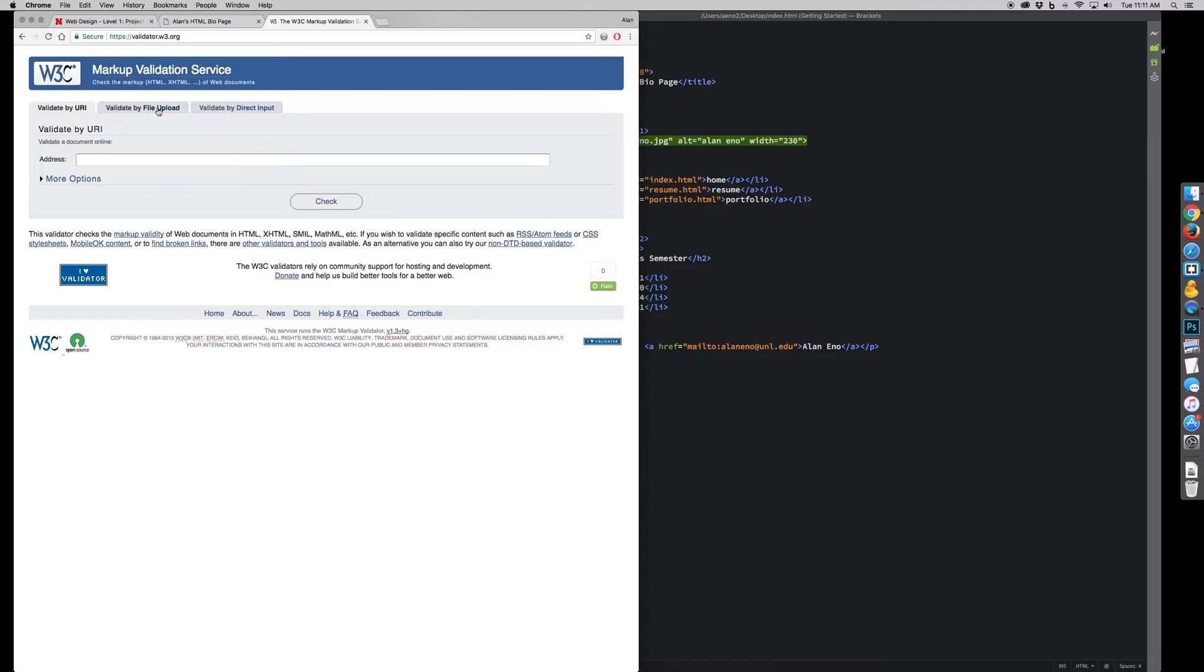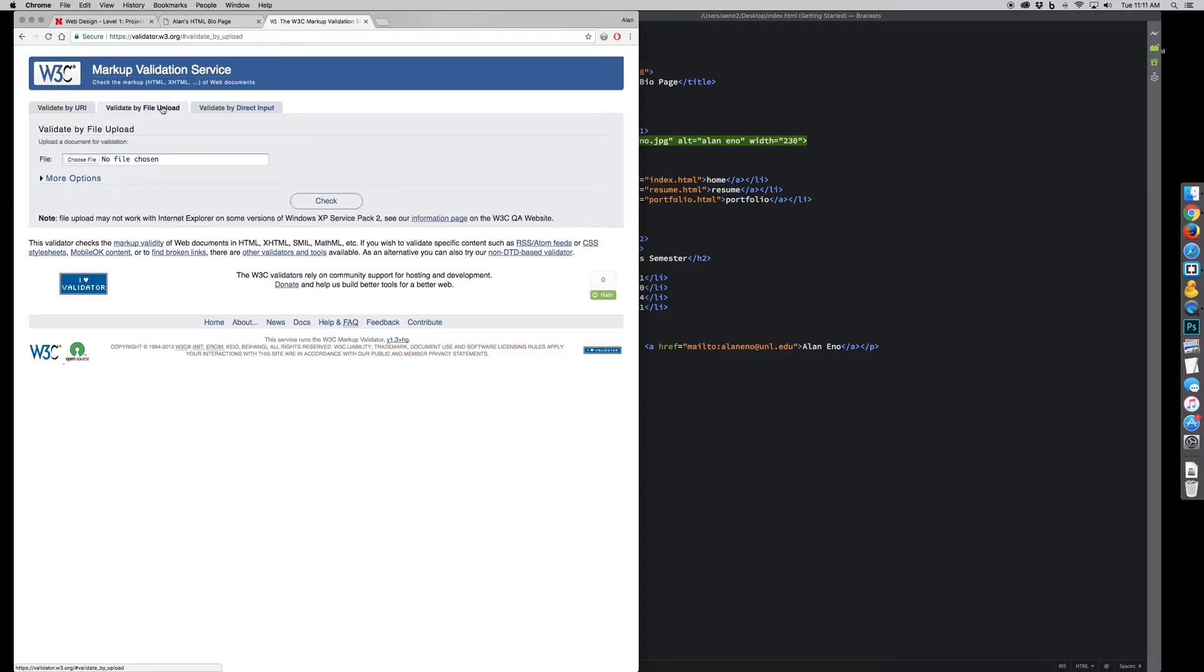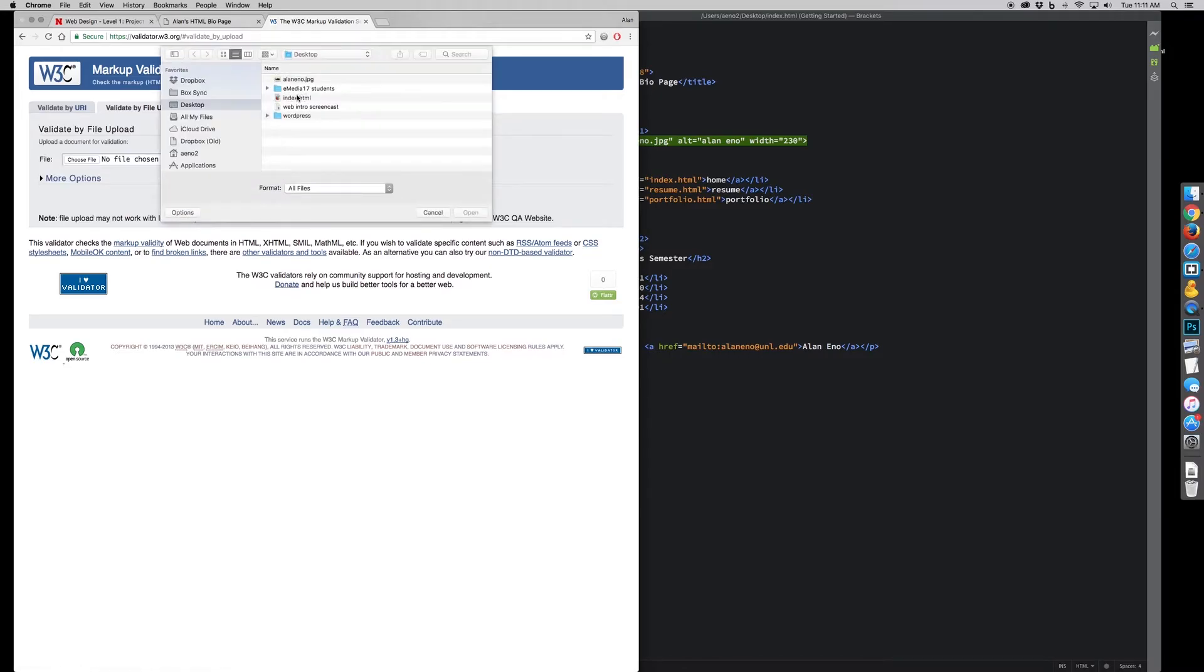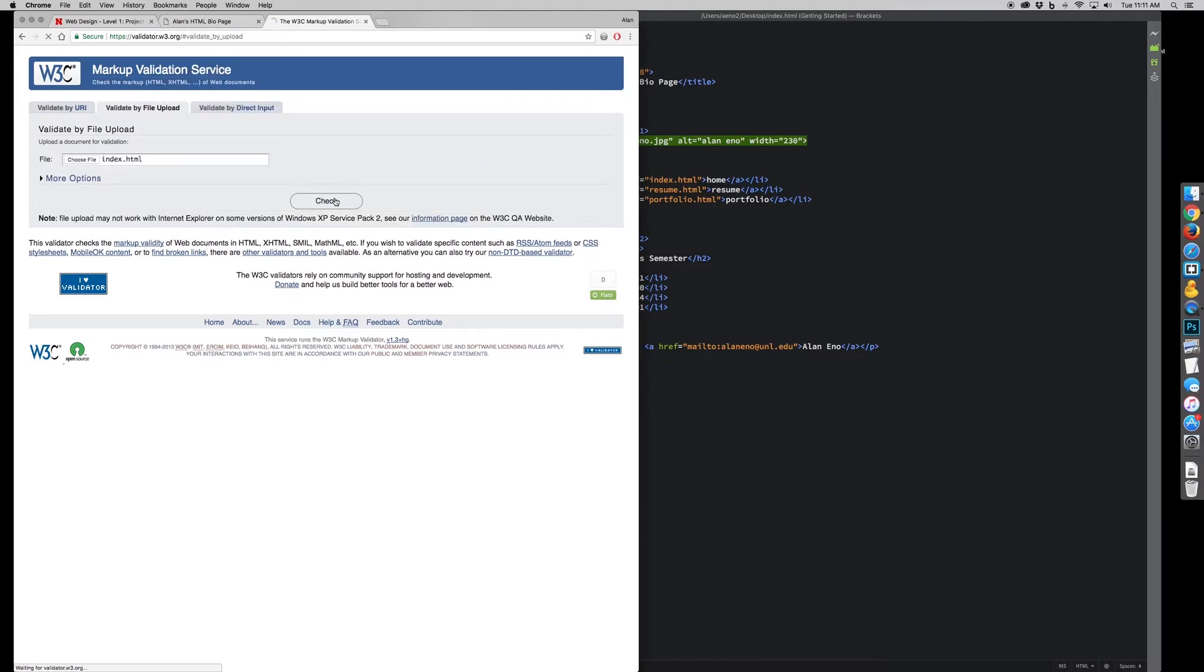I can validate by putting in a URL if it's uploaded to a website. I haven't uploaded it, so I'm just going to validate by upload. So I go to choose my desktop HTML file. I tell it to check.